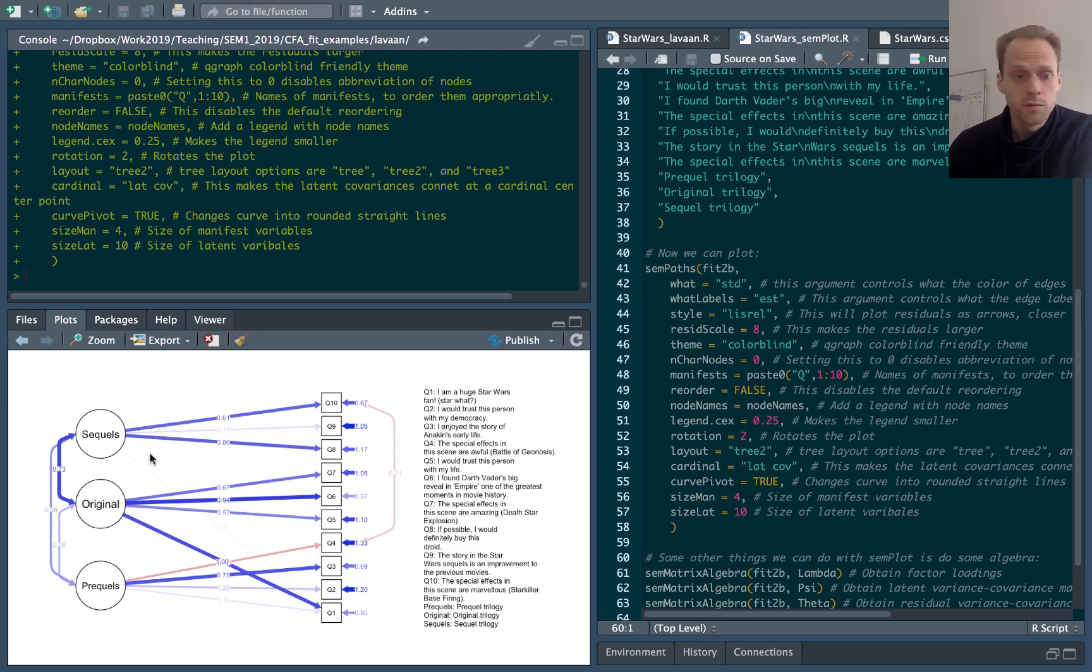Cardinal, this will make these edges here connect to the cardinal point, which is the center point on the left.